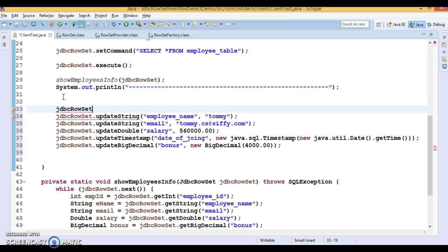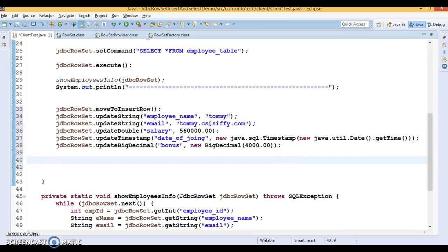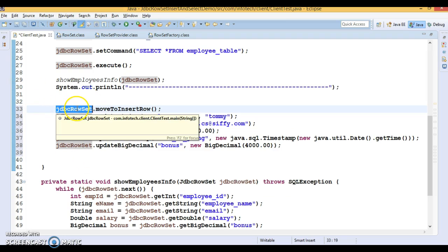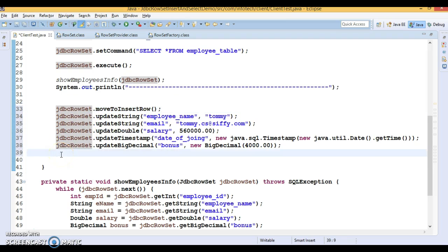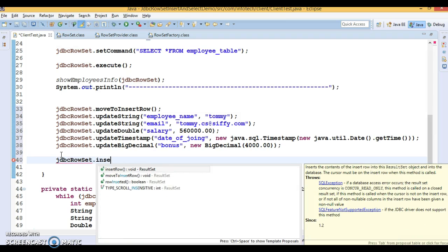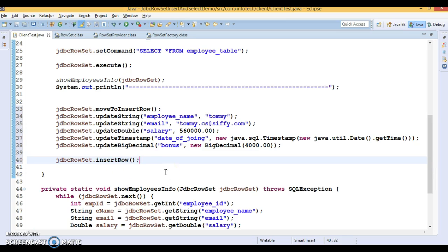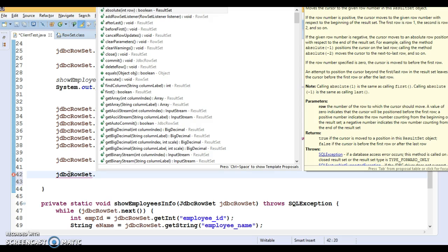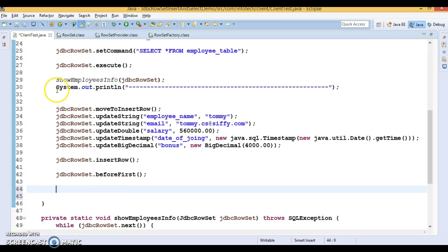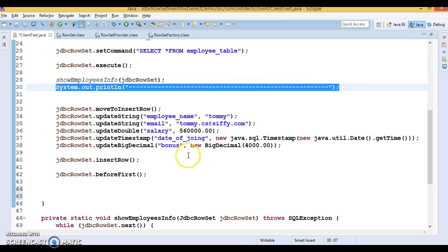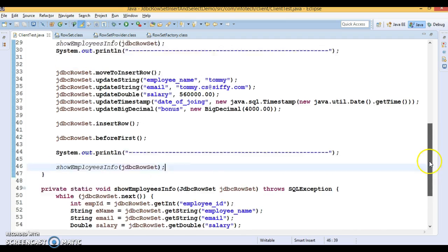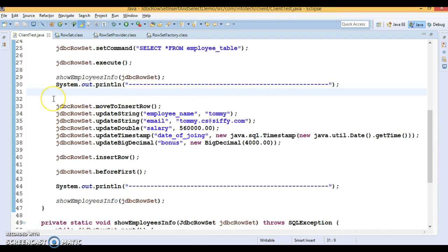To insert a record into the database, first you call moveToInsertRow() — this is very similar to when we made a ResultSet updatable. Once you set values for all columns, you call insertRow() to insert the record. After inserting, move the cursor before the first row using beforeFirst(), and then call showEmployeesInfo() to verify whether the record was inserted or not.